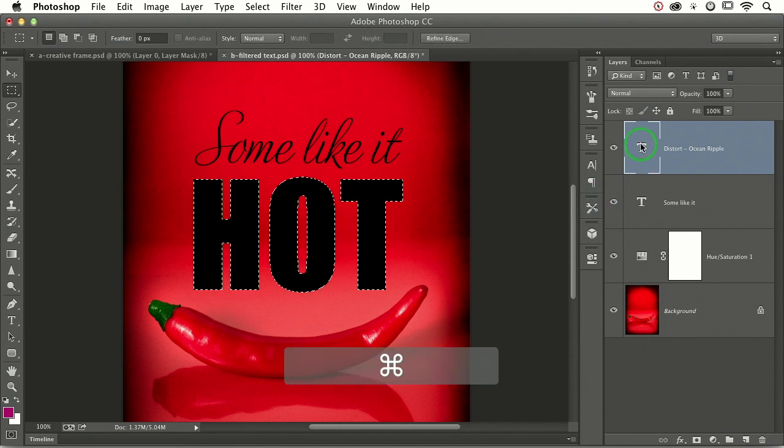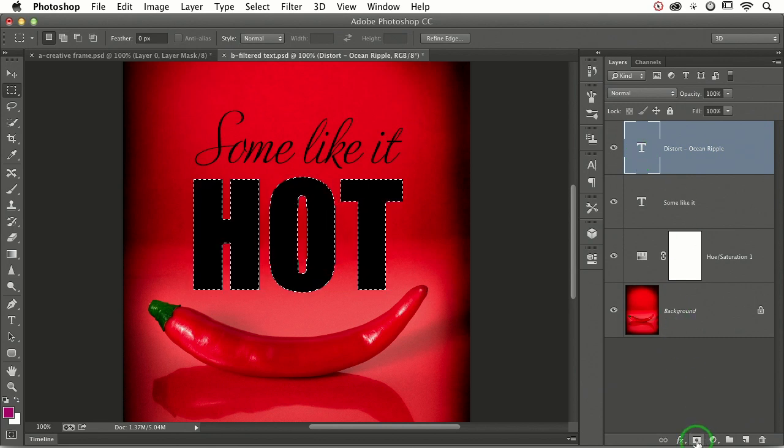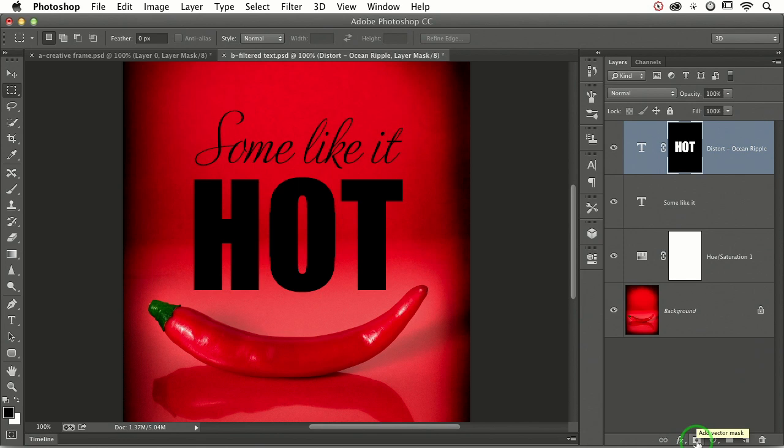Now let's command or control click the type layer thumbnail. Tray it down to the bottom of the layers panel. Click the circle within a square icon to add a layer mask. With the mask active,